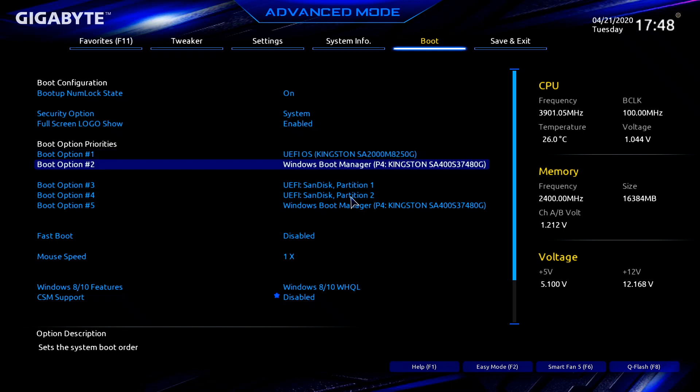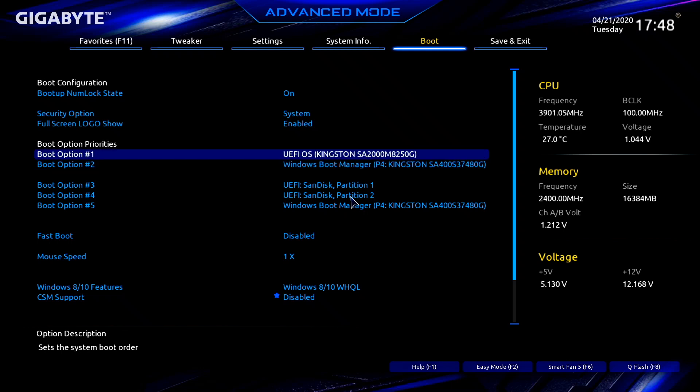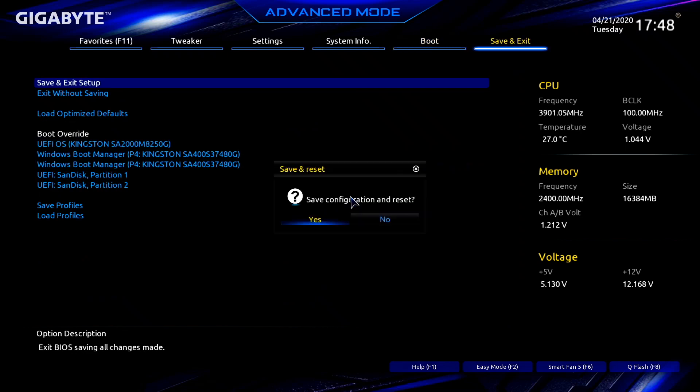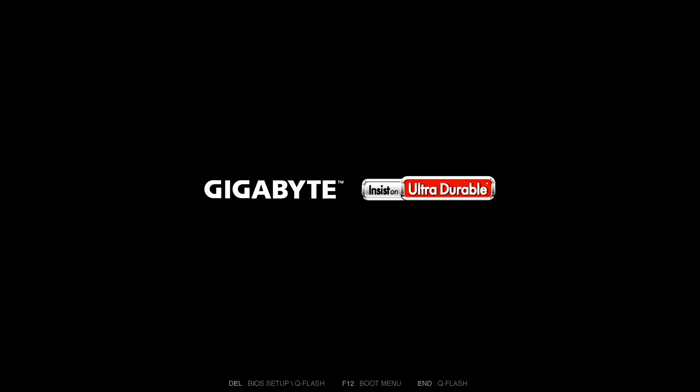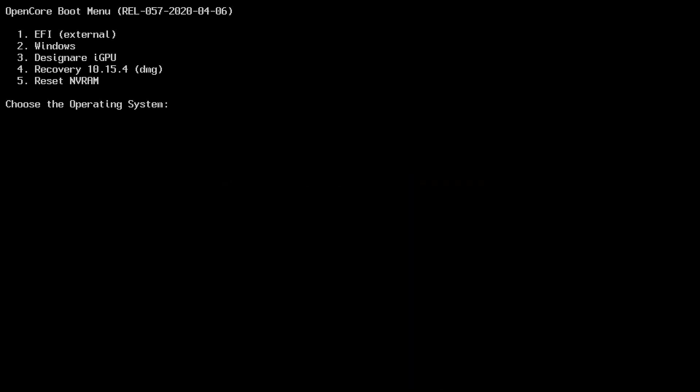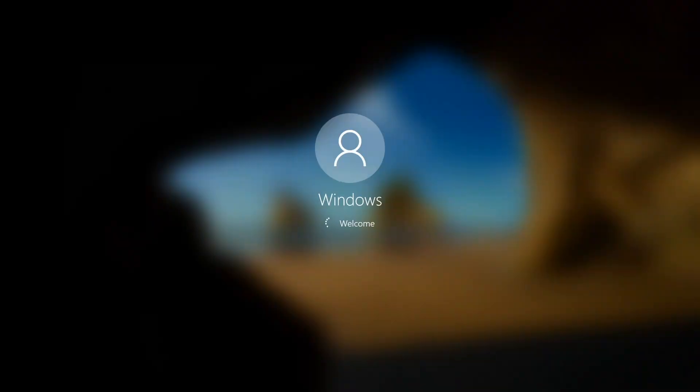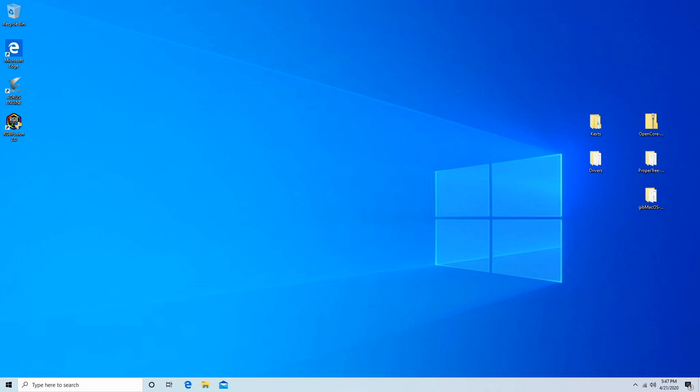Right here you want to choose your first boot option as the Mac OS, which is that UEFI OS, and then the Windows is the second boot option. So now when I start my computer, it'll come up right here. I can choose what drive I want to boot from. If I want to boot from my Mac OS, I hit that design air iGPU. If I want to boot from Windows, I just hit enter. So it's real simple when you have your Windows on one hard drive and your Mac OS on another.